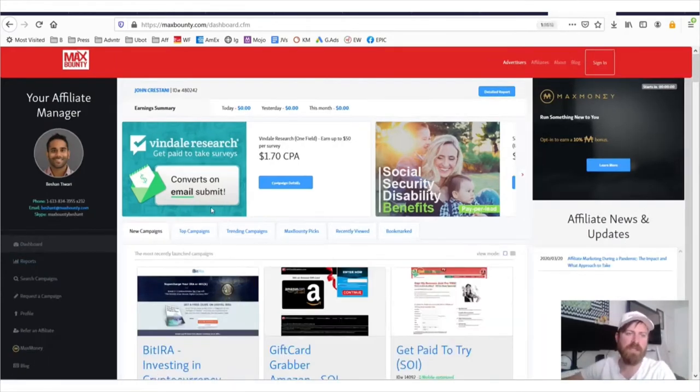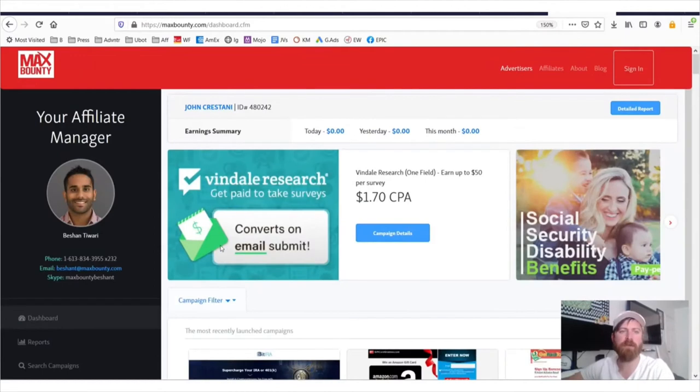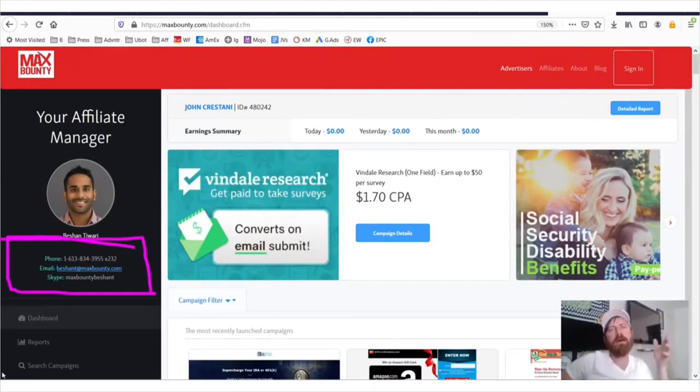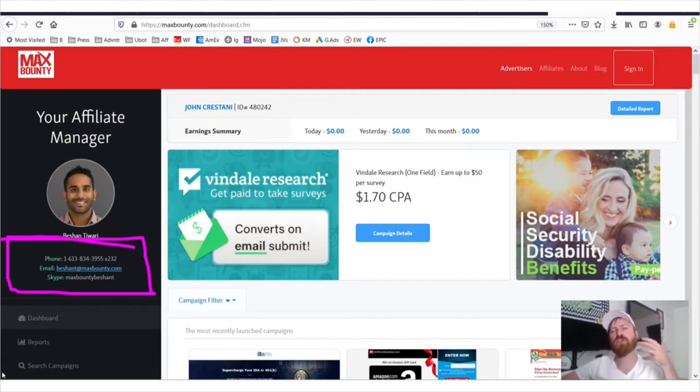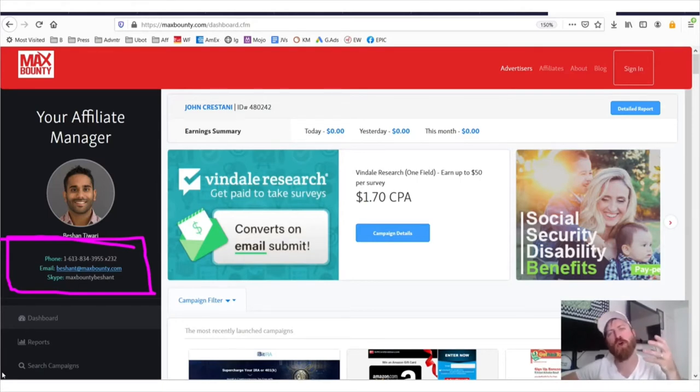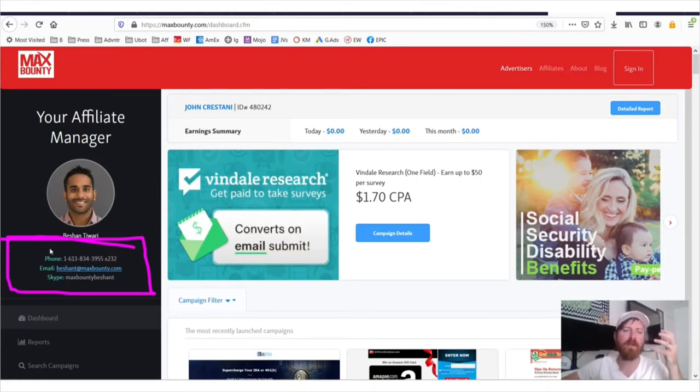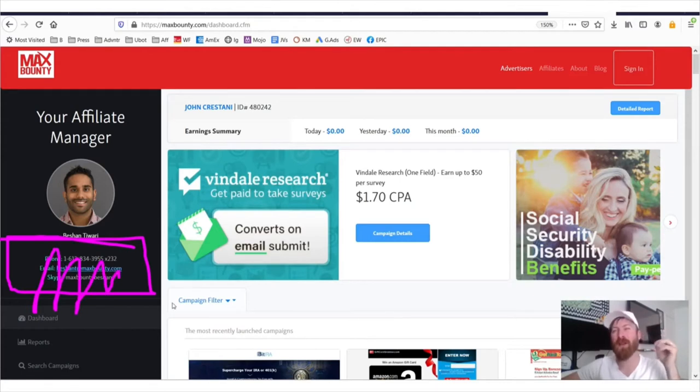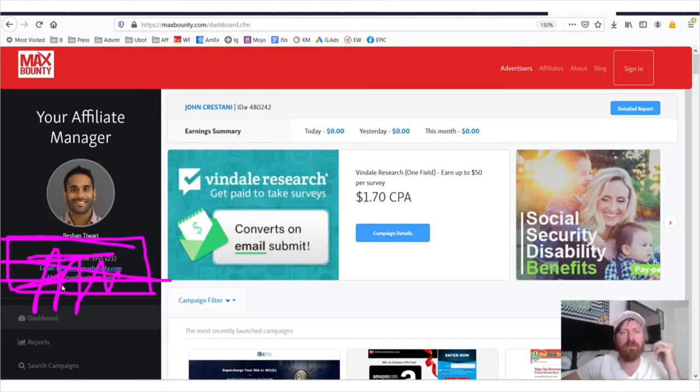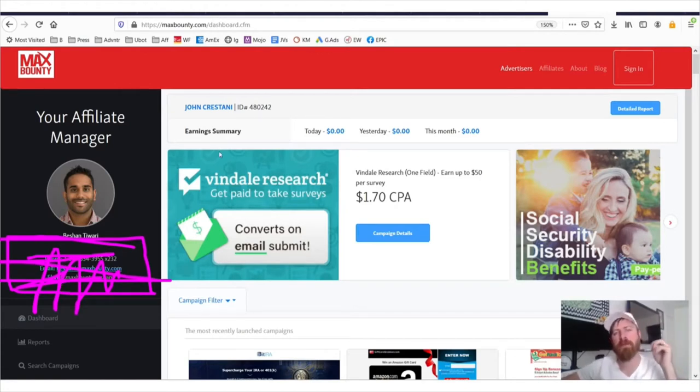What you'll see is that you have your affiliate manager's information over here on the left. Once again, understand that affiliate managers are not going to show you how to get traffic. They're not going to help you get traffic. You're going to have to know how to promote affiliate offers. Your affiliate manager will boot you from the network if they find out that you don't know how to get traffic.